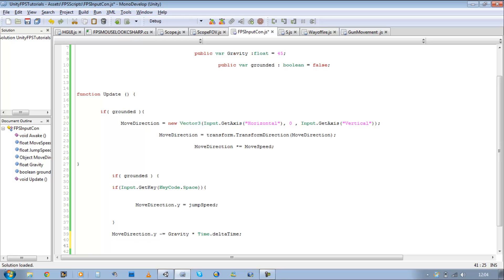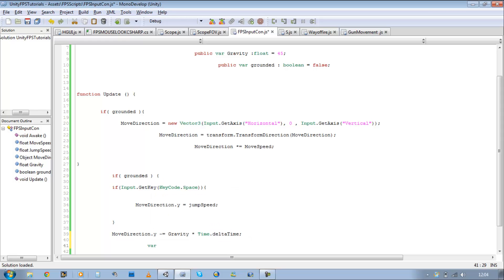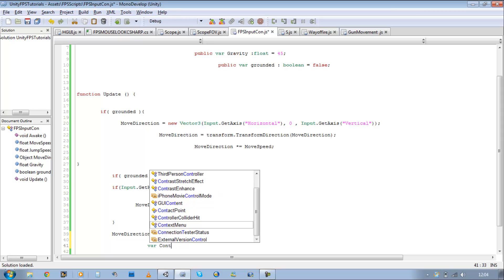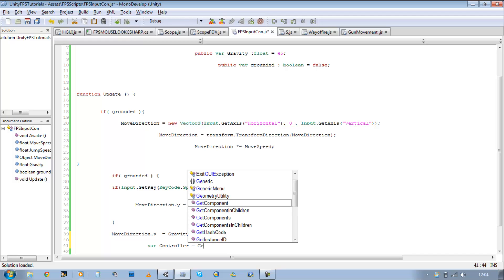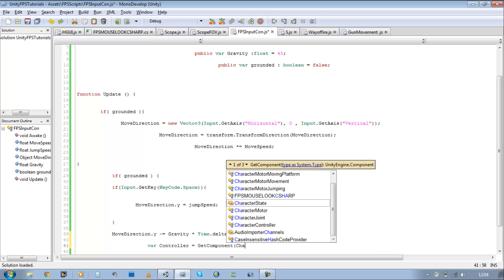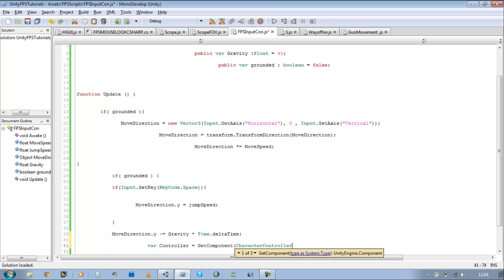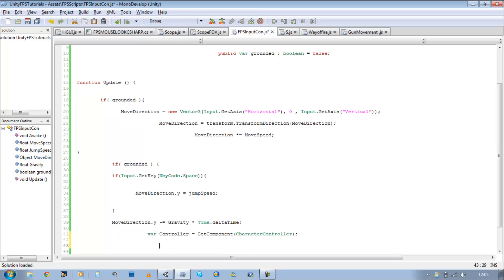Now the next thing I really want to attach is a character controller to our script. So var controller, it's going to be equal to a get component, open bracket, character controller. Close the line.